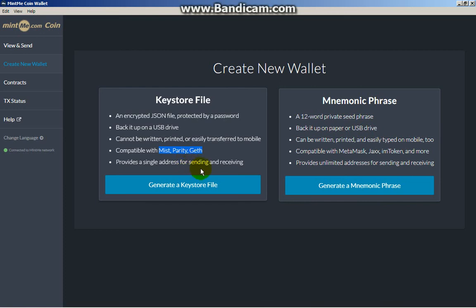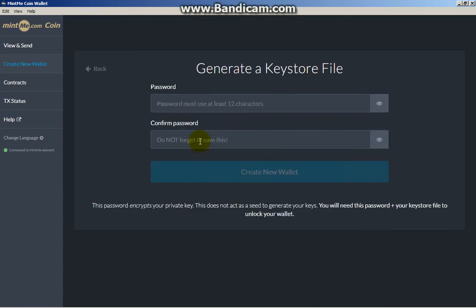I suggest using a Keystore File. You must have at least a 12-character password, so create your 12-character password.